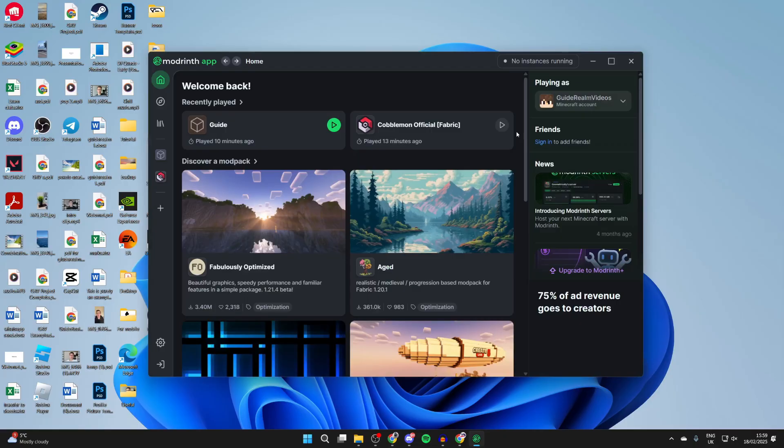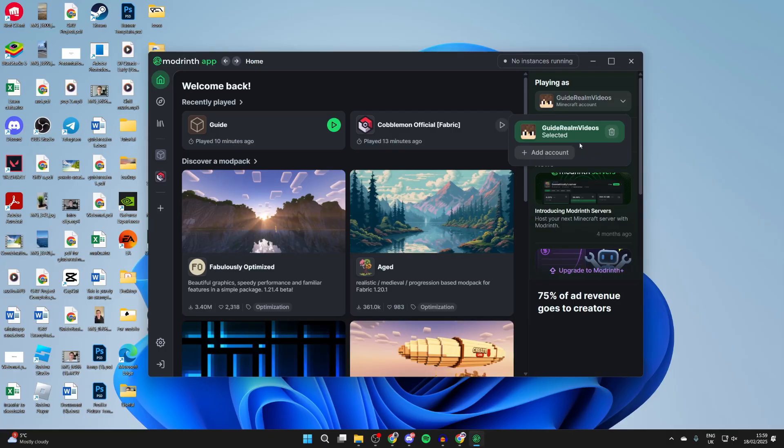When you open it up, go to the top right here and you'll need to sign in to an account. I've already signed in before, but you need to click on add account and enter in your Minecraft details. That's going to be the account you use to log into the launcher.